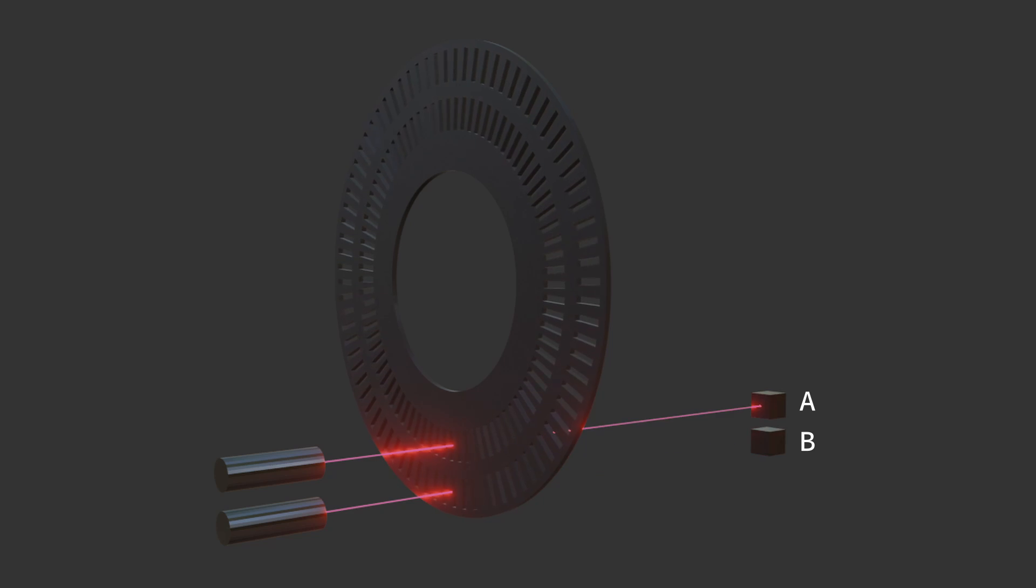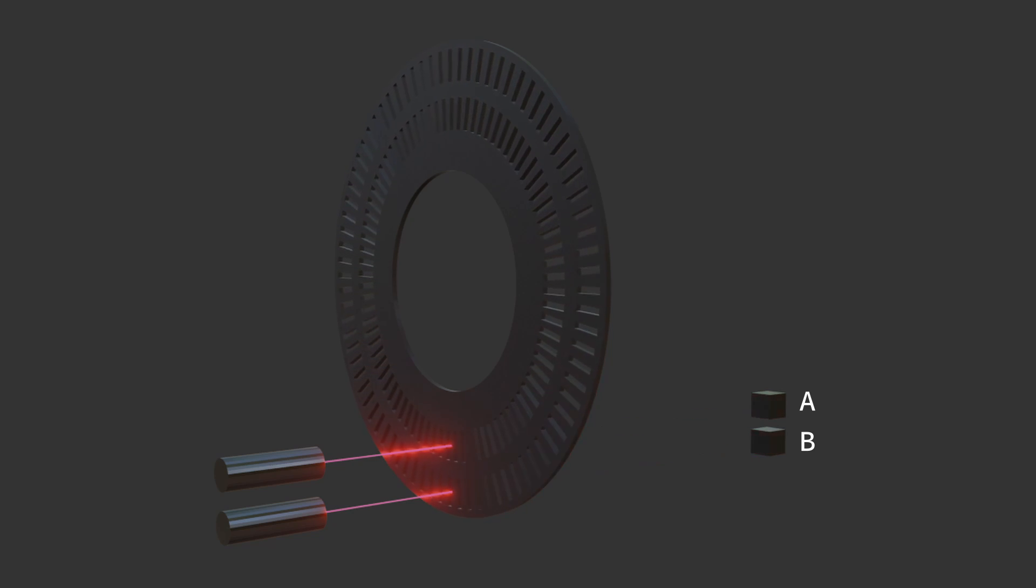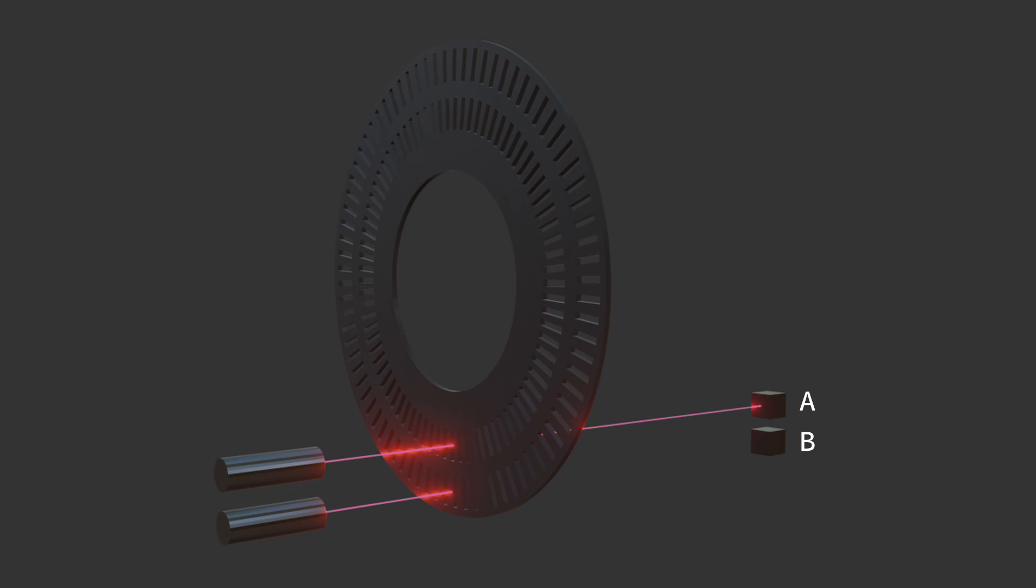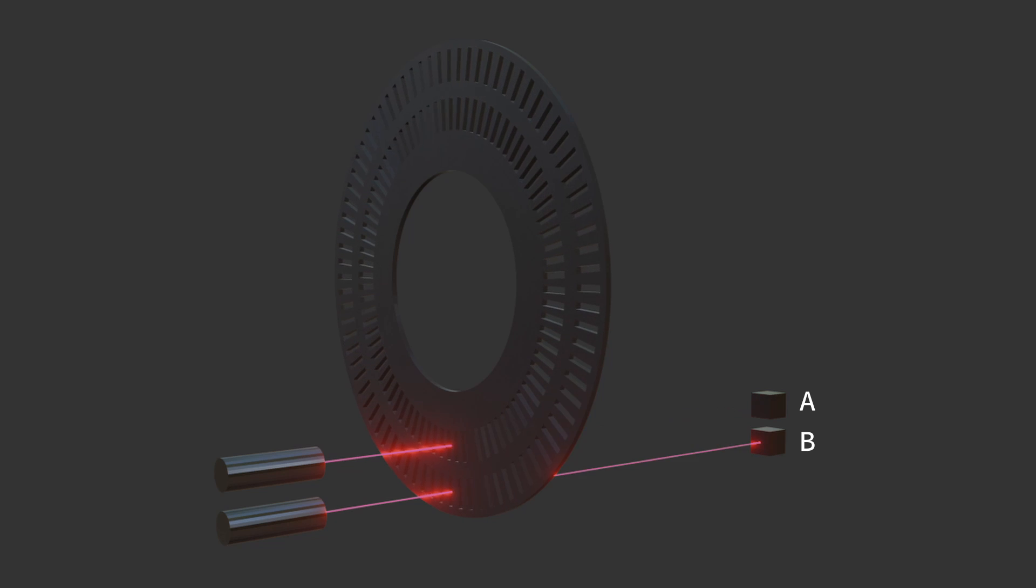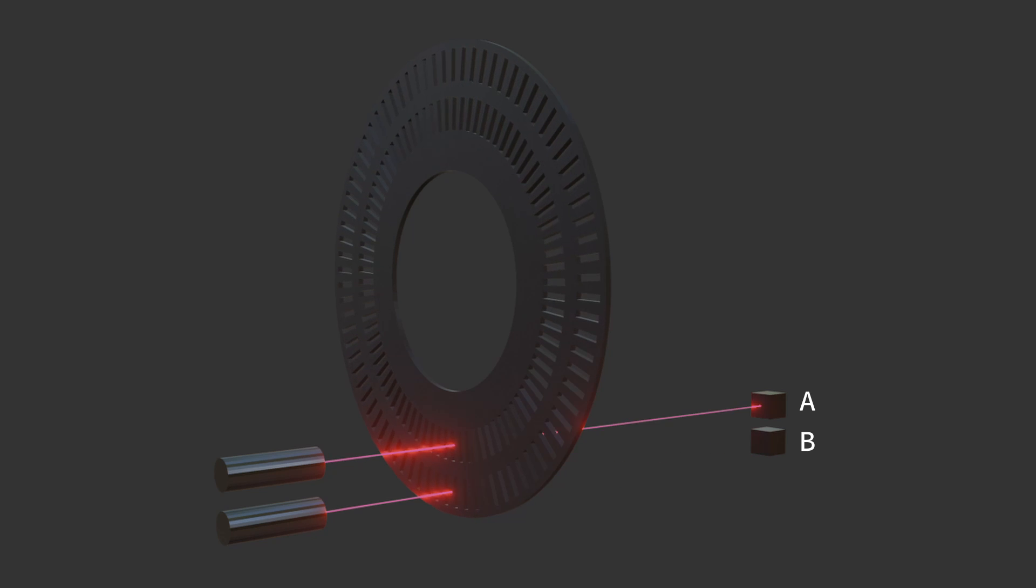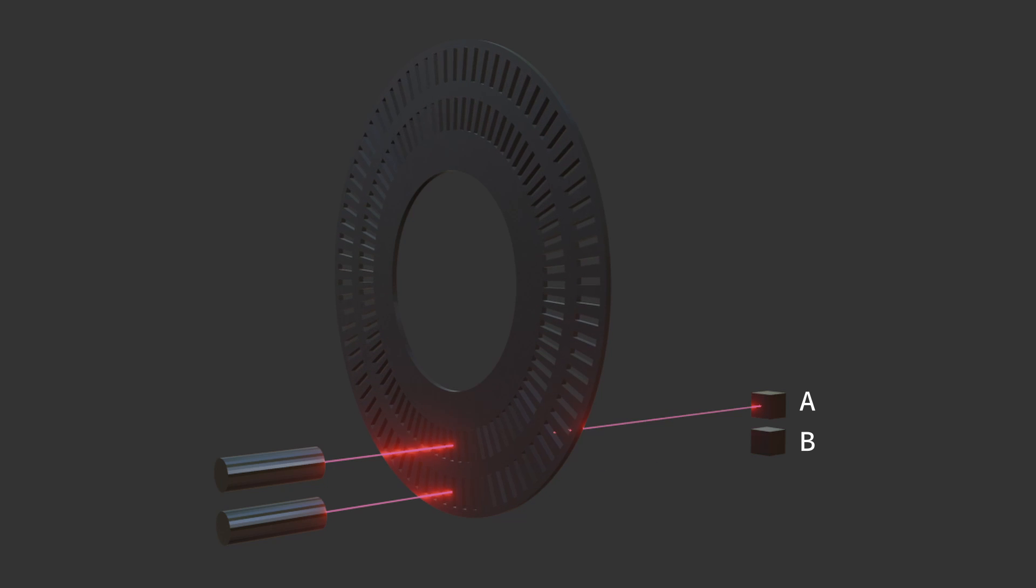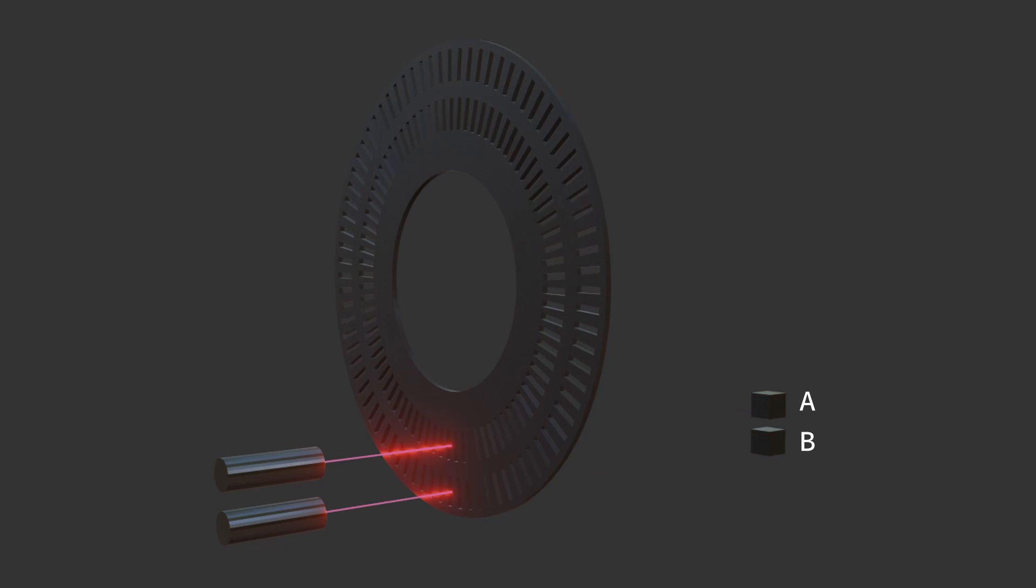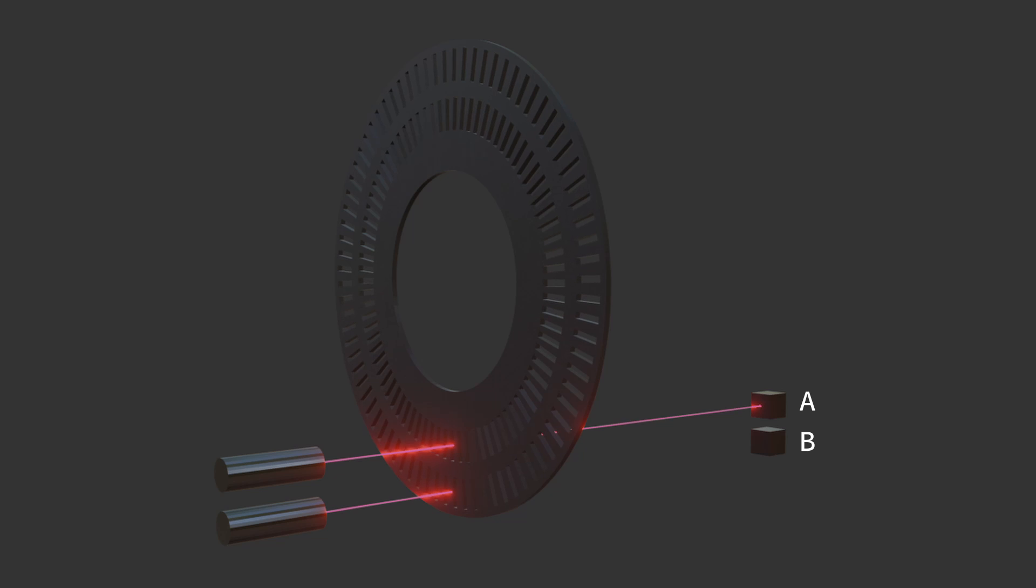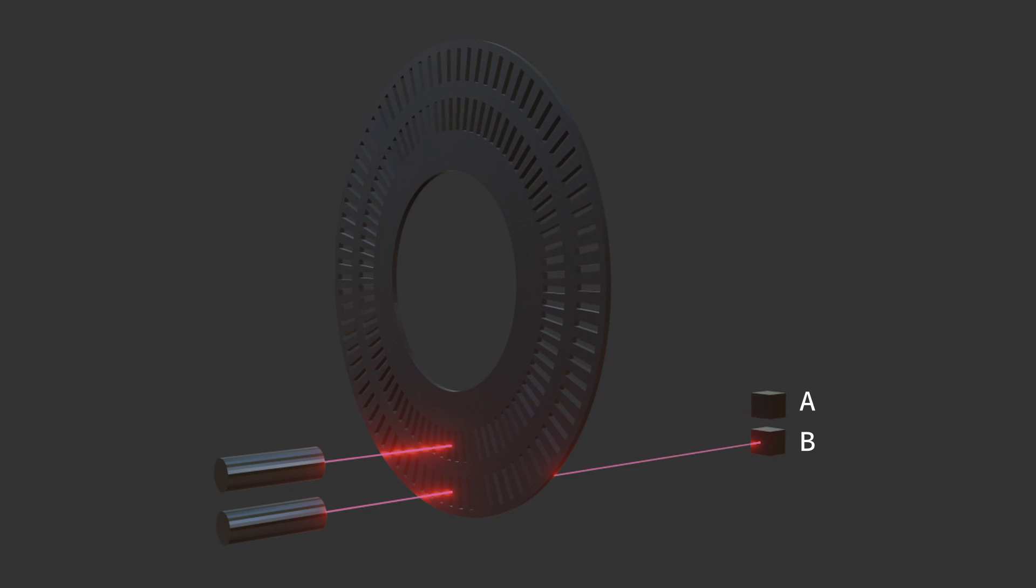The heart of an incremental encoder is its disk, which contains a series of markings or slots. This disk, attached to the moving part of the system, rotates between a light source and a photo detector. As the disk spins, the markings interrupt the light beam, creating a series of pulses that are then converted into electrical signals.